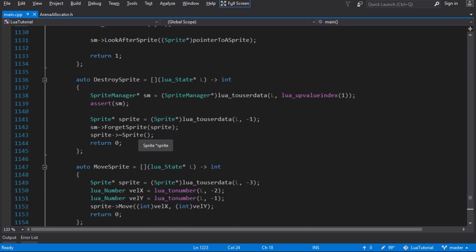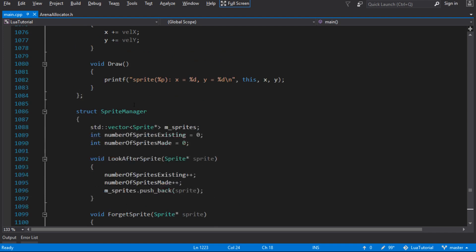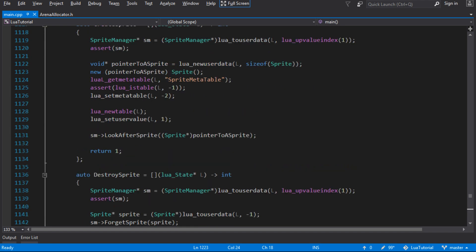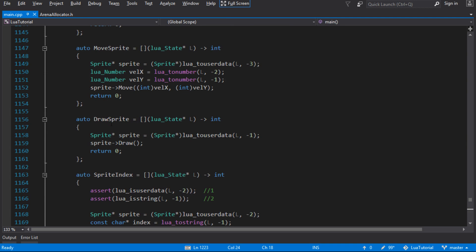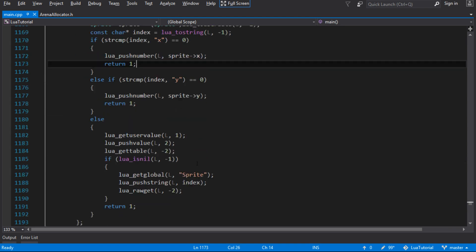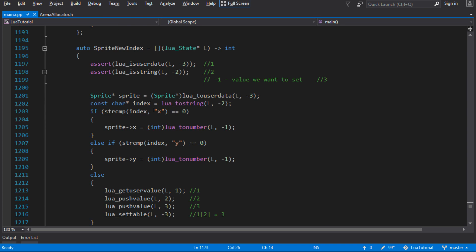We've kind of been doing that already, but in a very manual way - and what we've got works. We took our sprite class and created these Lua binding methods that take information about sprites and call functions on it. So we had to write destroy_sprite, create_sprite, move_sprite, draw_sprite, and a sprite index for accessing public members - where you can see we're accessing X by name, looking for a string called X to access the X in this sprite. And the same thing for when we're writing values to it.